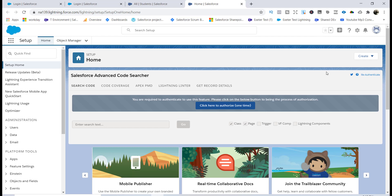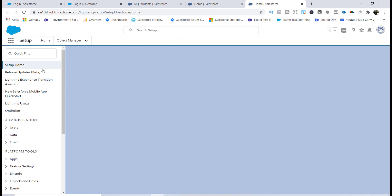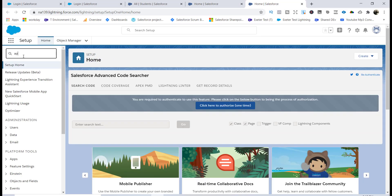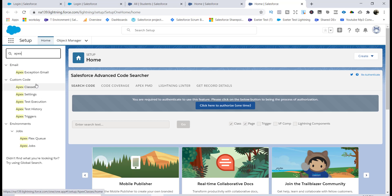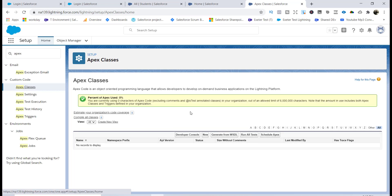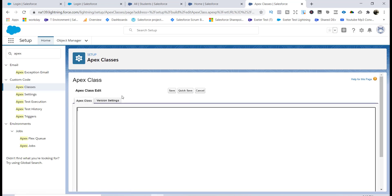First, you have to create the Apex class. Go to Setup, and in the Quick Find type 'Apex'. It will pull up Apex Classes under Custom Code. Click on Apex Classes and then click New to create a new Apex class.